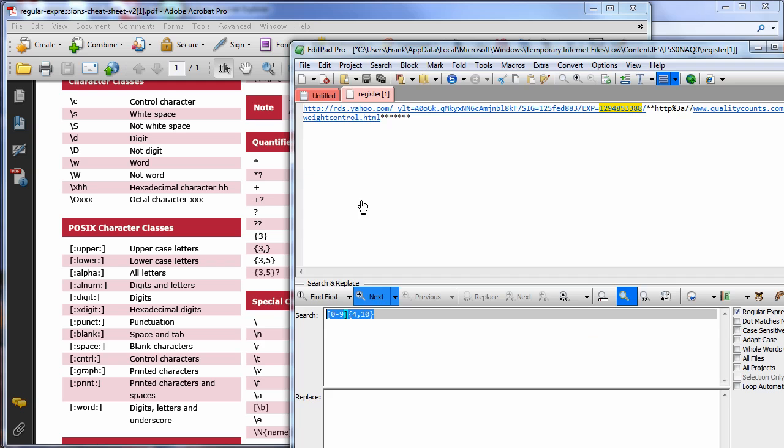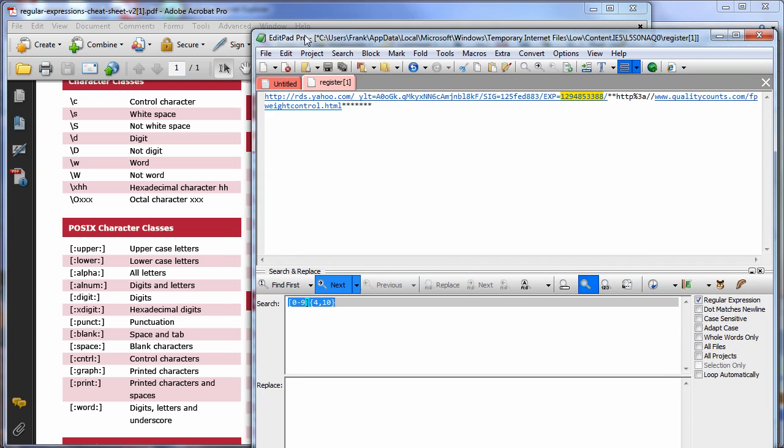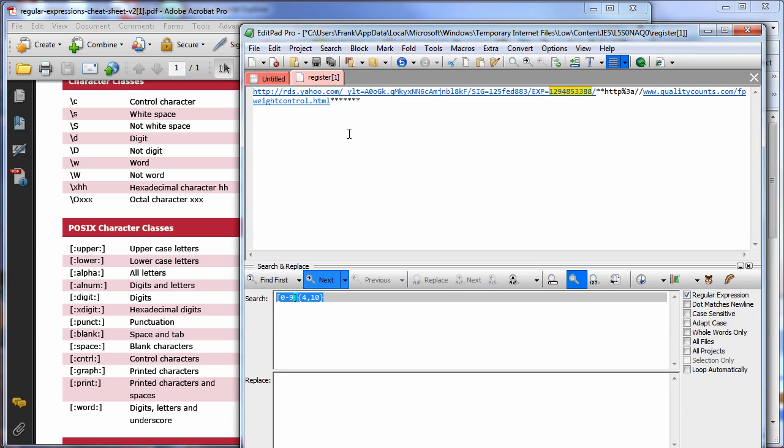Next thing you want to do is you want to search around for an application called edit pad pro. This is a pay for program but you can definitely use it for the first 30 days.